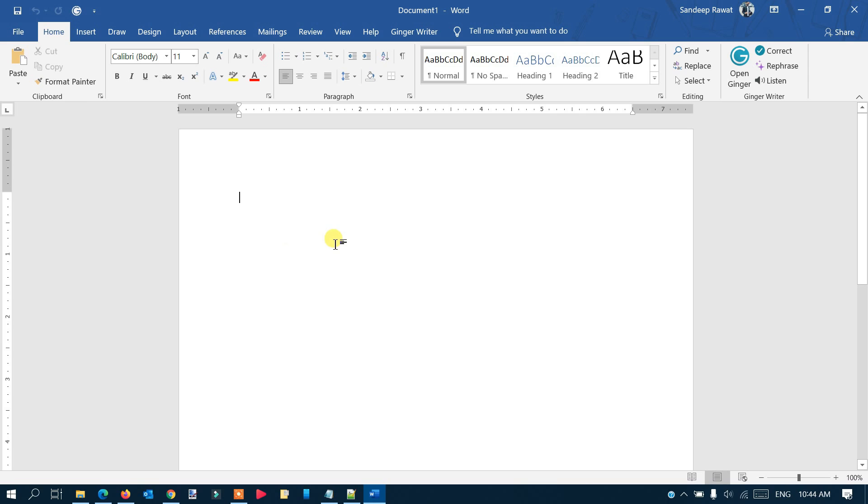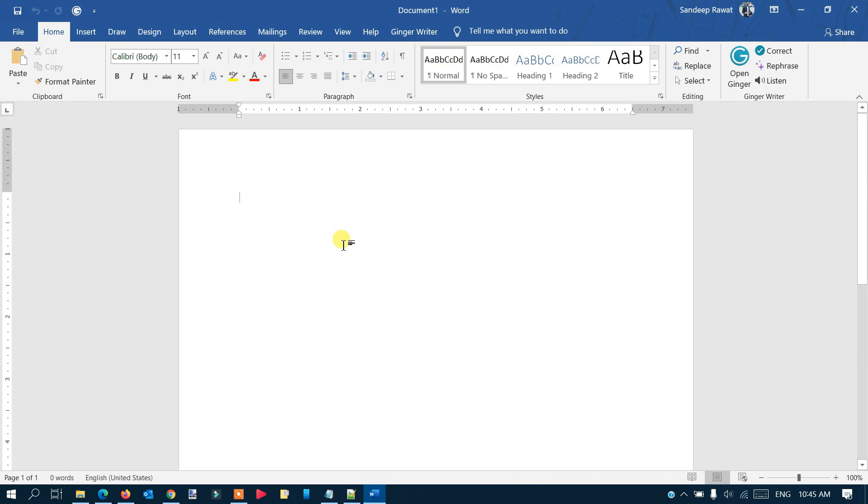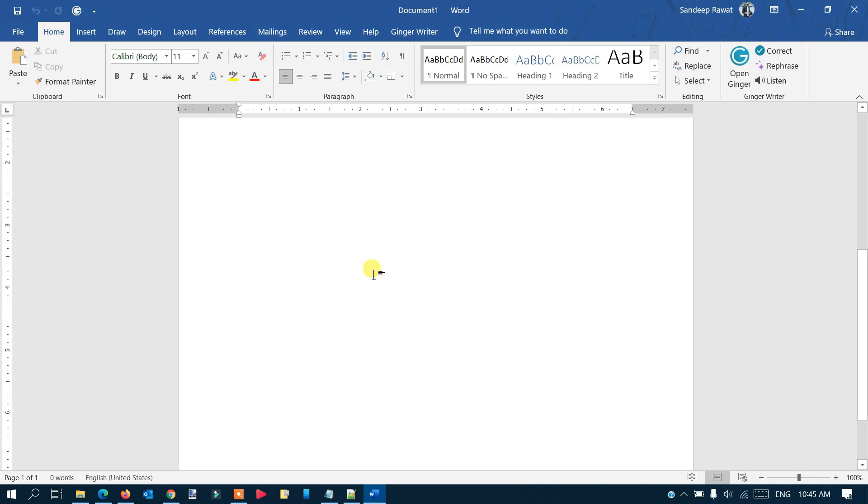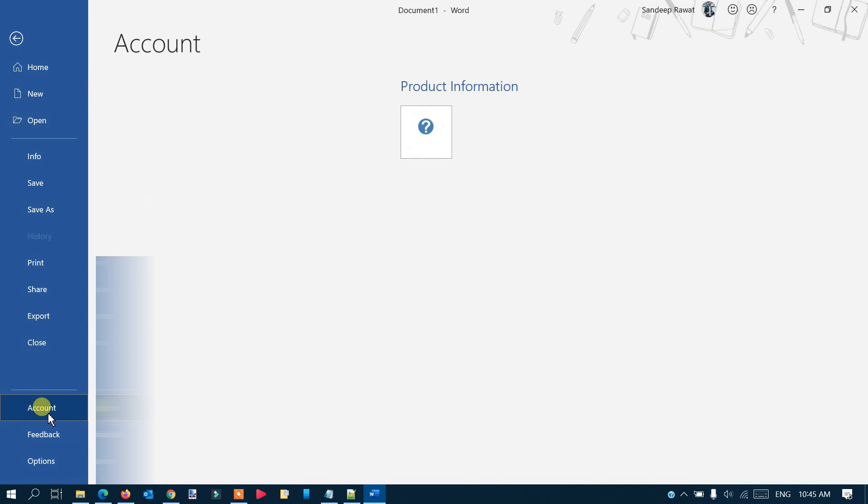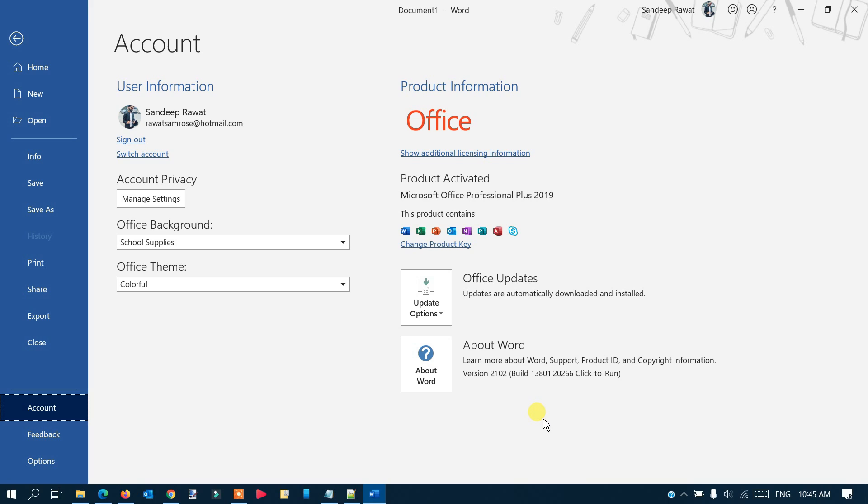If you noticed, we did not get that message about your license not being genuine this time. We'll go to the File menu and check the version here—go to Account. You can see, if you noticed before, there was a different version, but now the version is 2102.